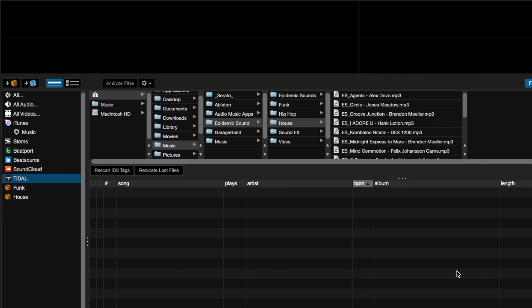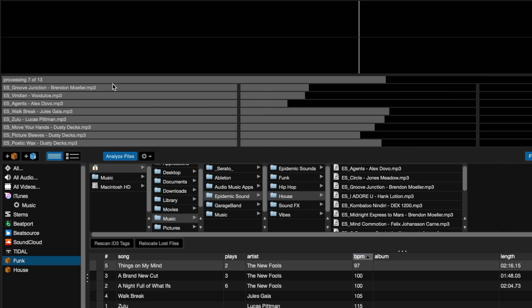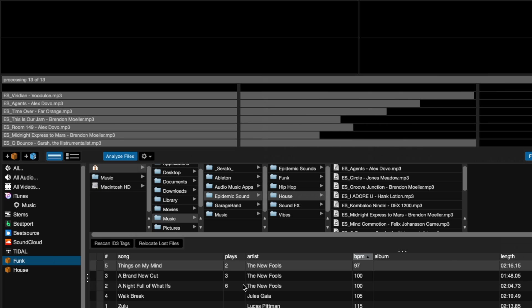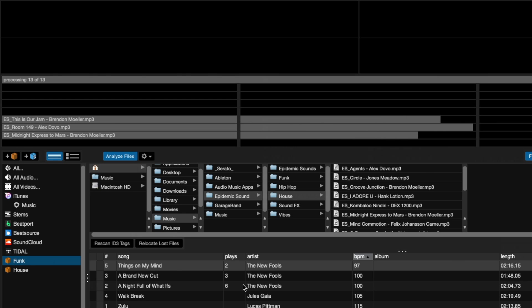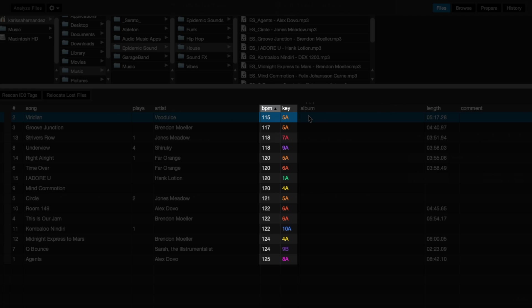Once you have your tracks in Serato DJ Pro, you'll want to analyze your files to determine the BPM of your tracks. You can either simply click the Analyze Files button to begin analyzing the entire library or drag only the songs you want analyzed to the button. This will automatically tag the BPM and key on the tracks, which will allow you to sort your library by BPM from either slowest to fastest or vice versa.